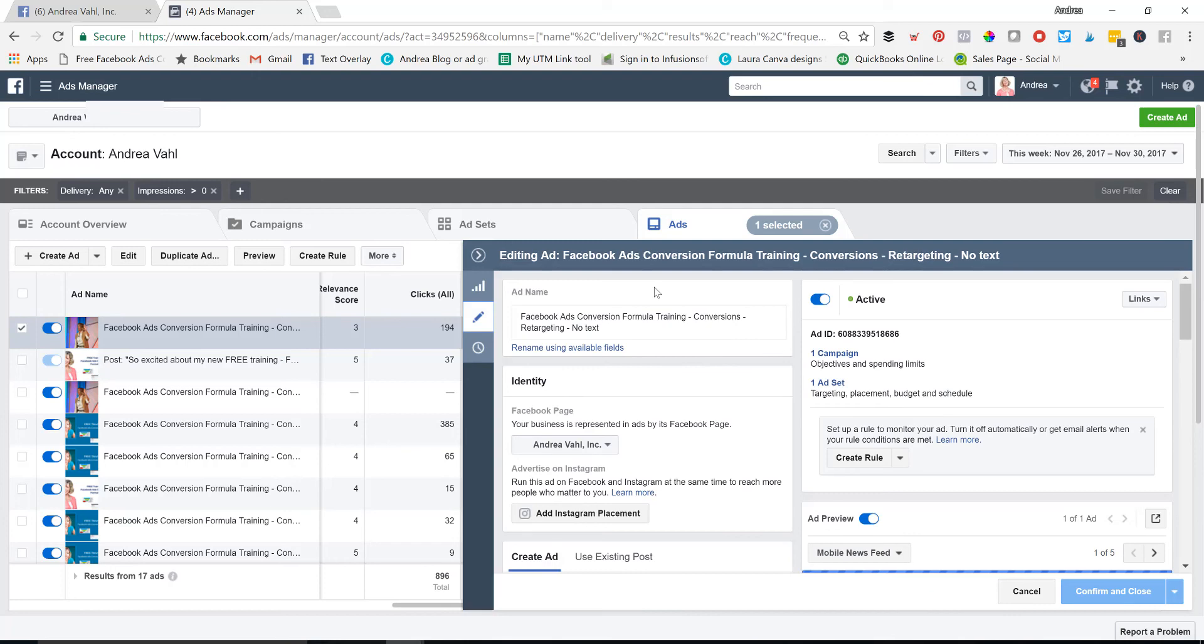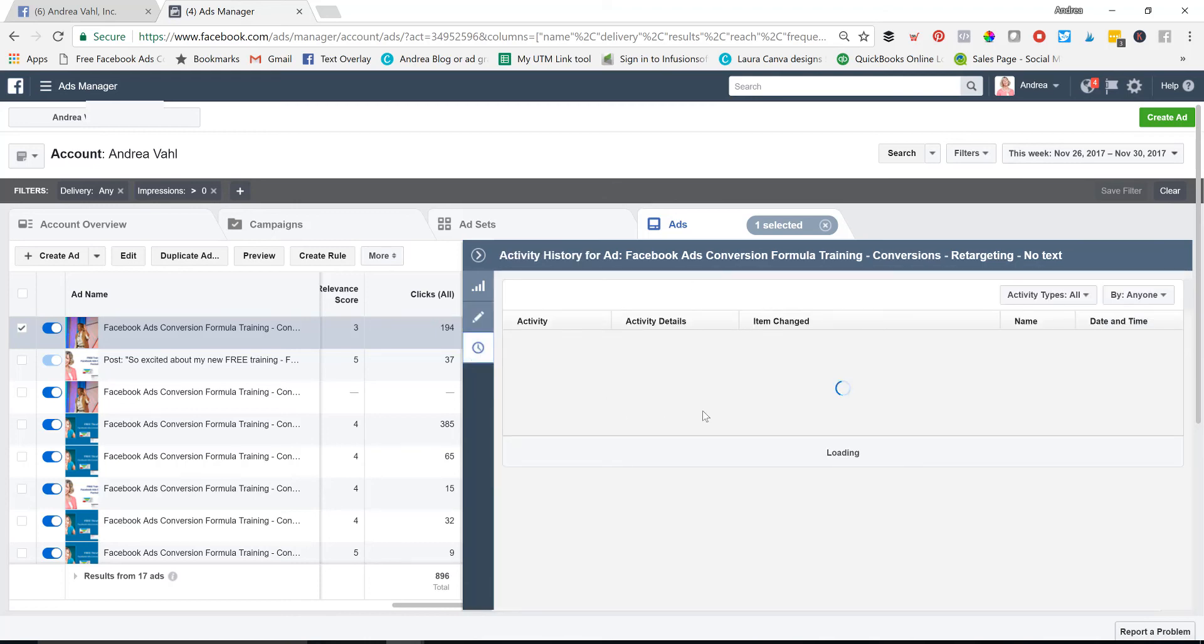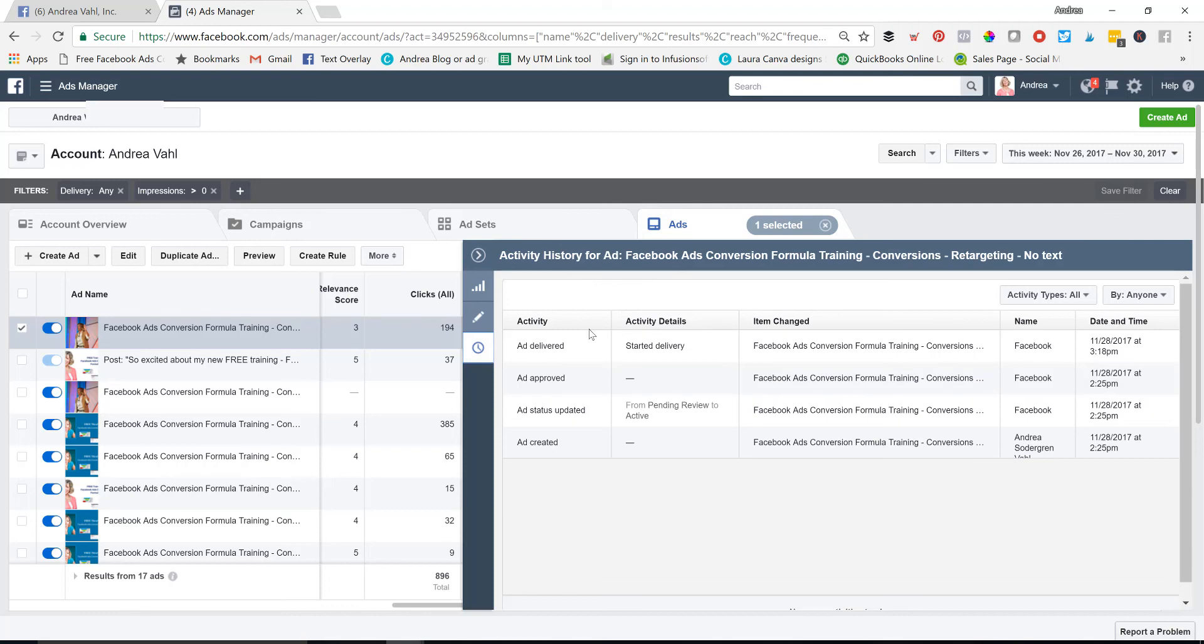You don't want to edit an ad that's running though. Just, you know, create a new ad. That's the big tip right there, because you don't want to mess up that ad. You want to have fresh stats, so it's clear. And then the other thing you can see from here is when items have been changed, what's been changed, if someone's been working on an ad or something like that.